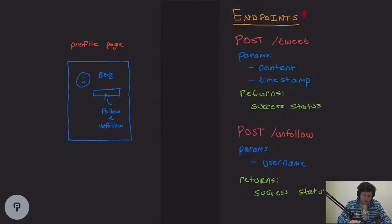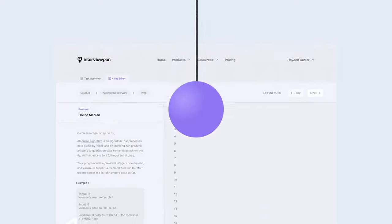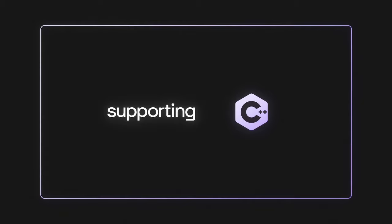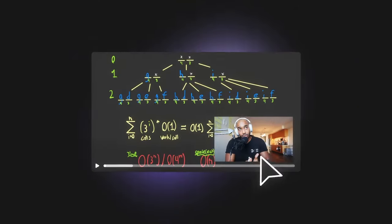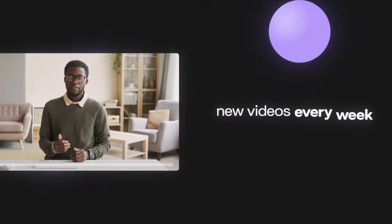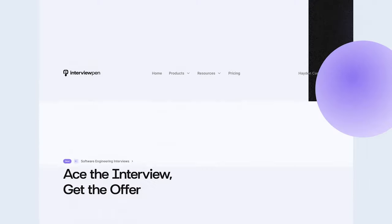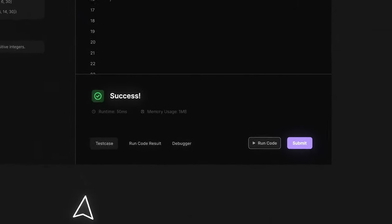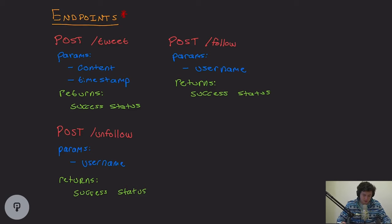Now let's move on to actually getting into the endpoints. If you're enjoying this video, we have more content on interviewpen.com covering data structures, algorithms, and system design. You can ask questions, run code, talk to a personalized AI teaching assistant, and we release two to four videos a week.